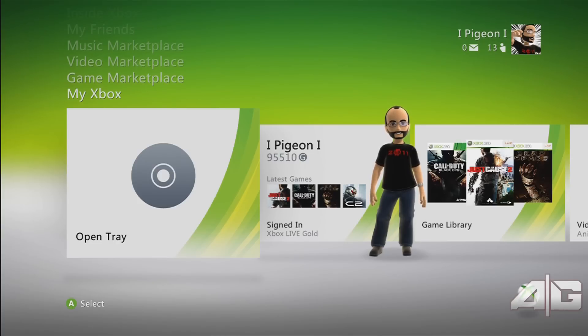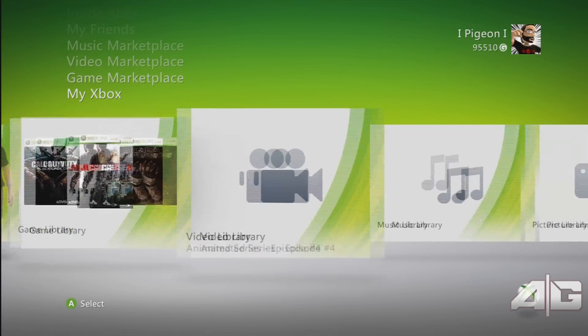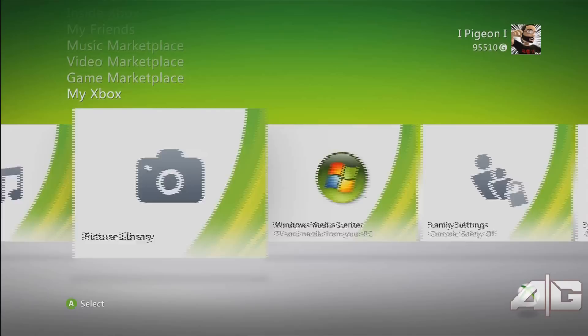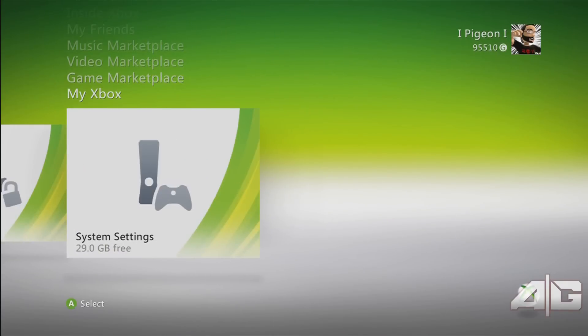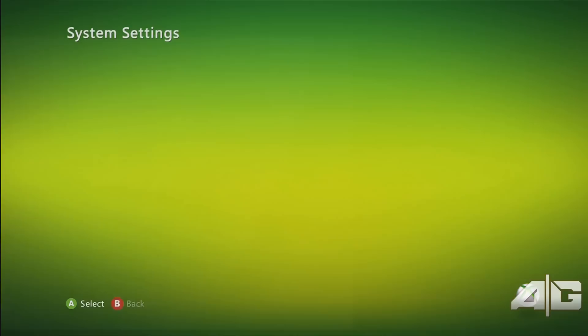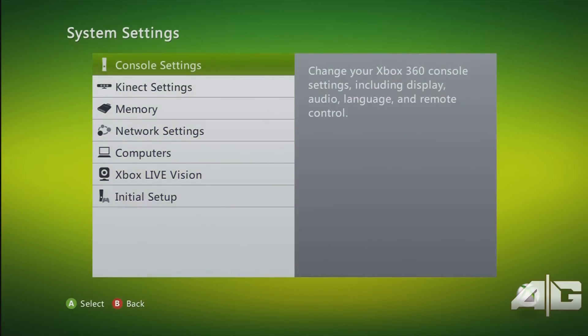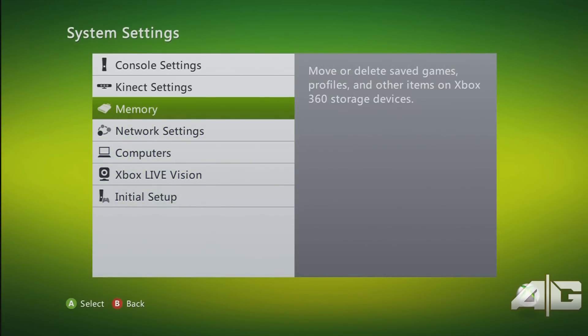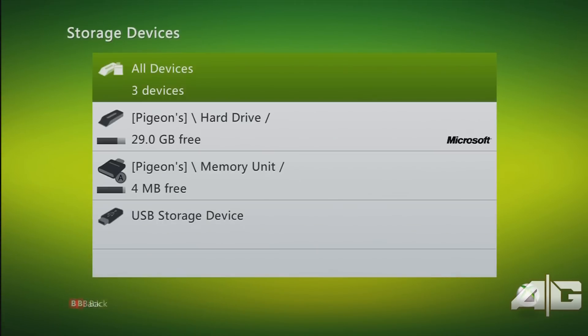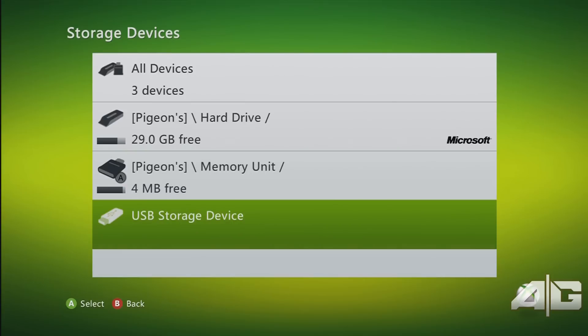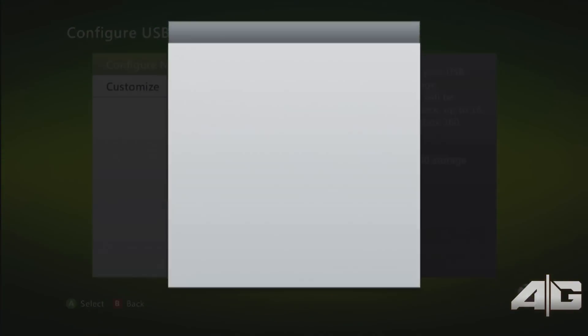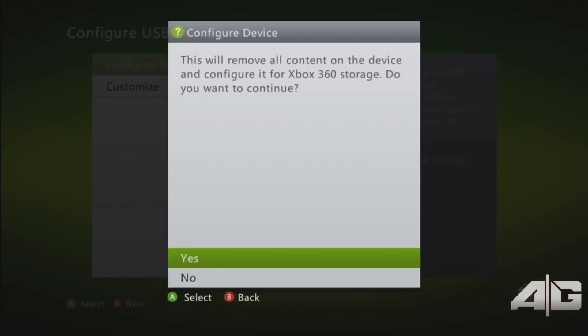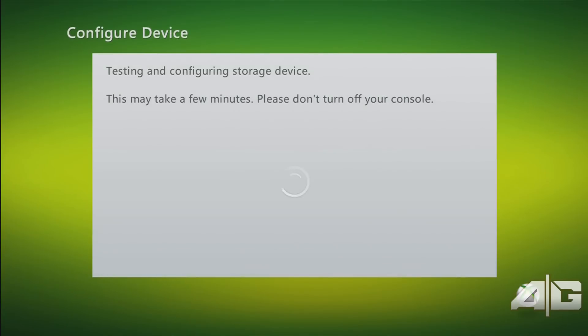You want to get yourself a flash drive or an external hard drive. Go over to your system settings, memory, make sure your flash drive or storage device is plugged in, press A and you want to configure it so that the device is recognized on the Xbox and you can use it to transfer content between laptop or PC and the Xbox.